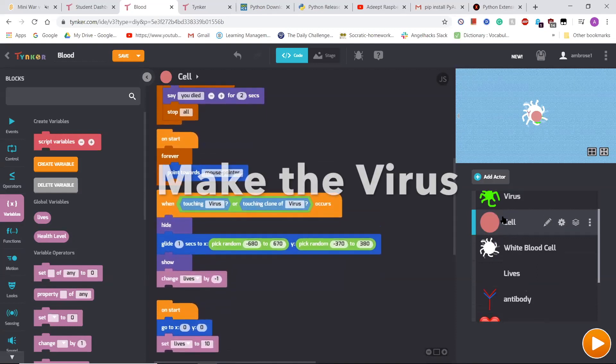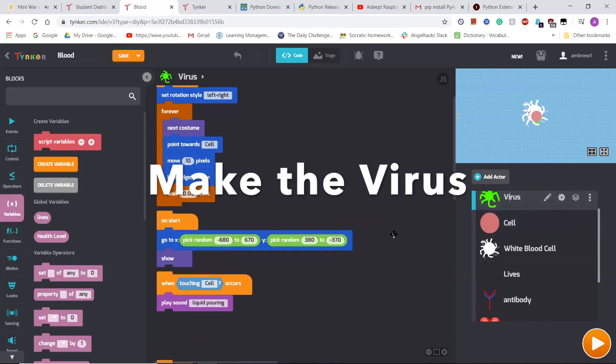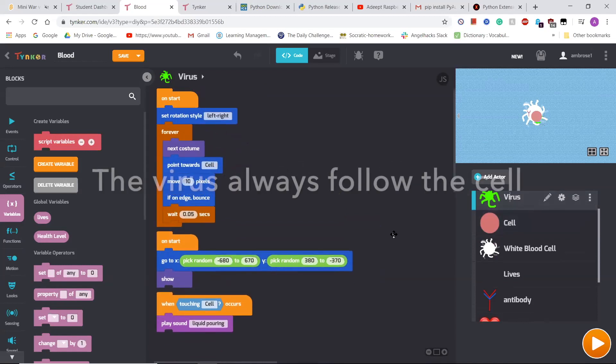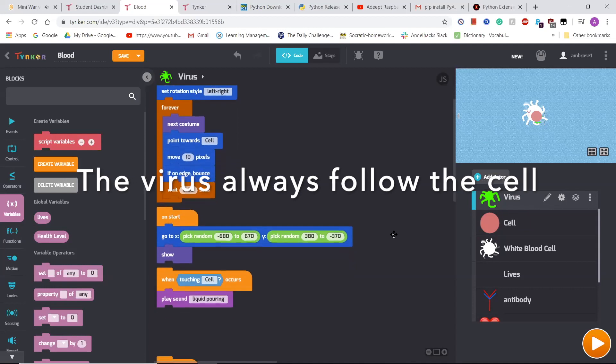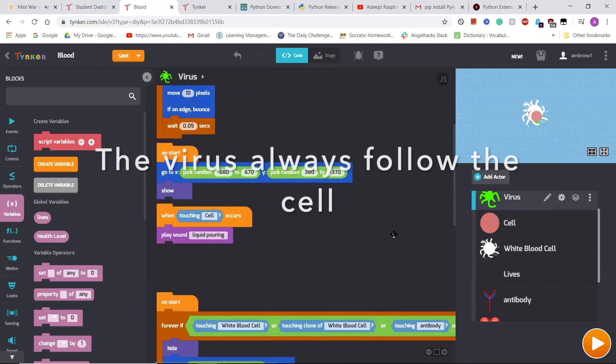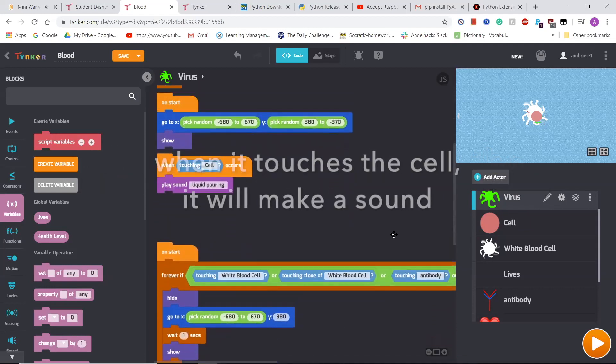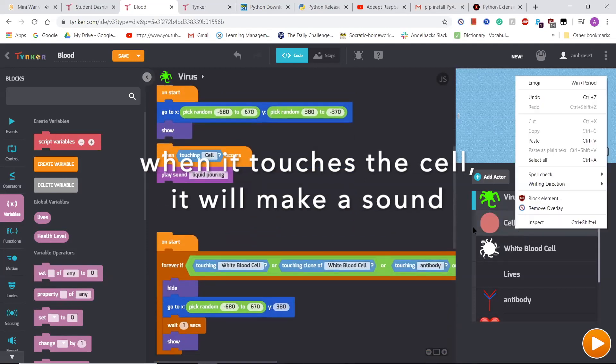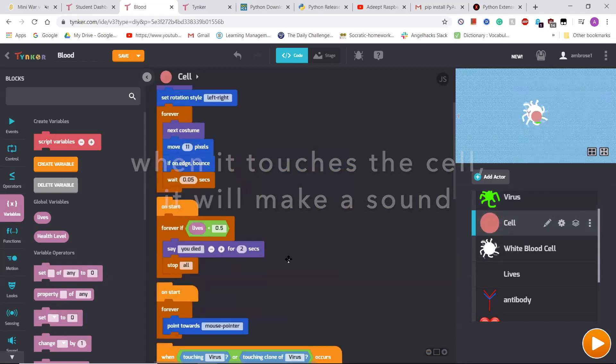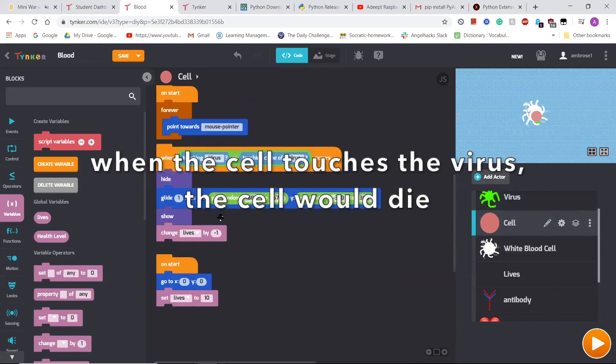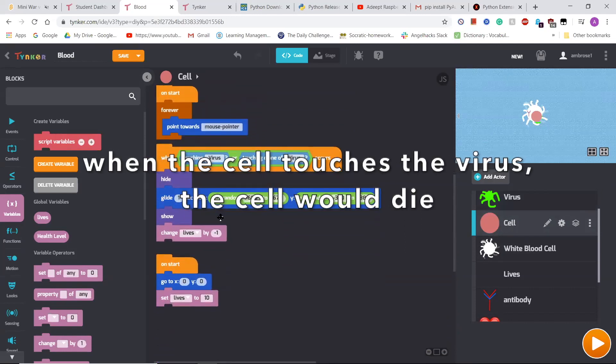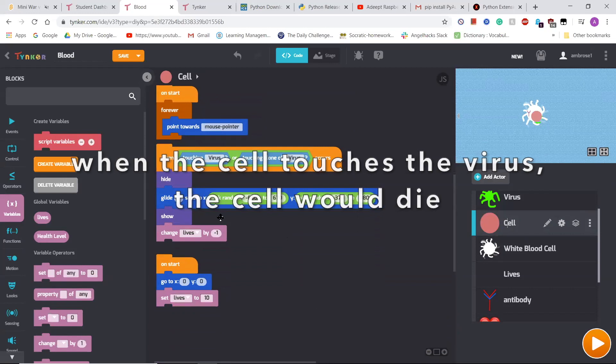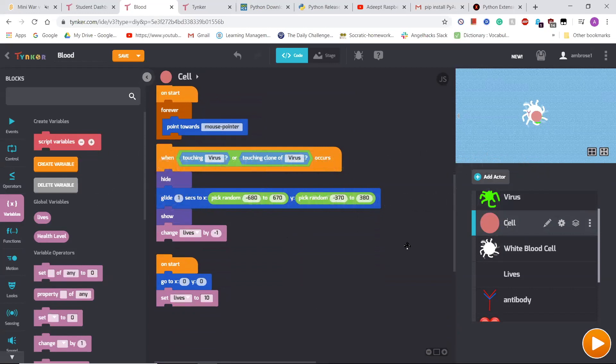Then I made the virus, which always followed the cell and was 1 pixel slower than the cell. And when it touched the cell, it would make a sound. So when the touch sensed that it touched the virus, it would change its lives by negative one, which would kill itself one time and respawn at a random position.